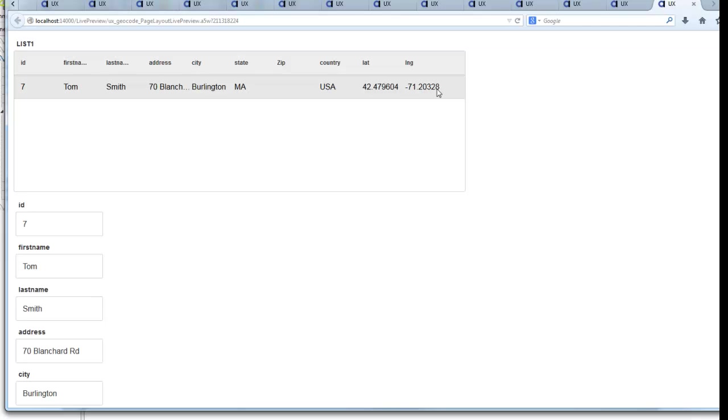So what we've shown in this video is how you can automatically geocode data when it is synchronized. Thanks very much for watching.